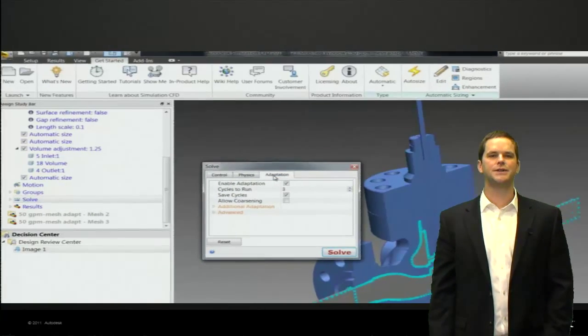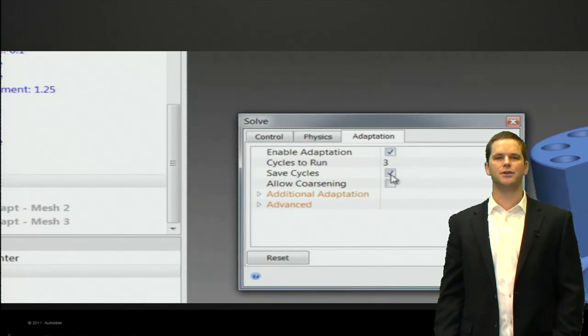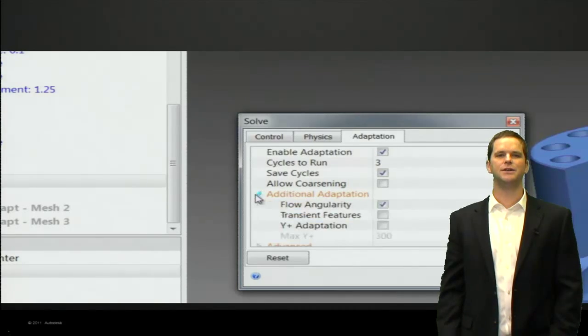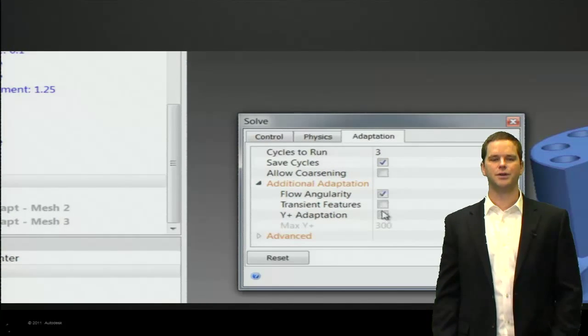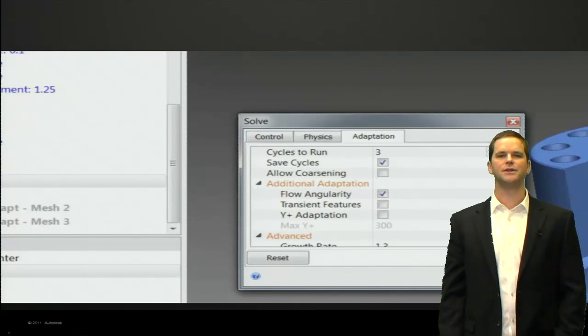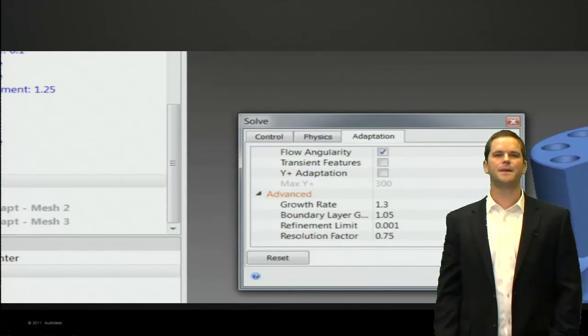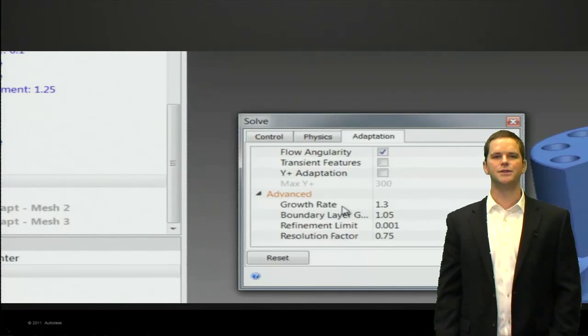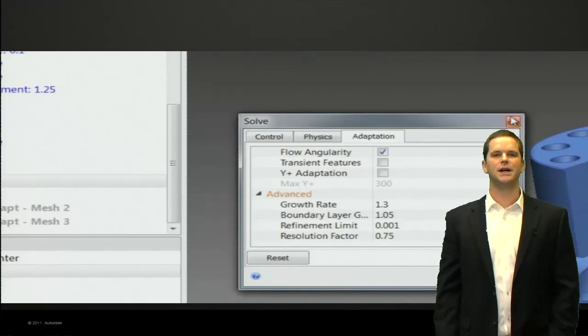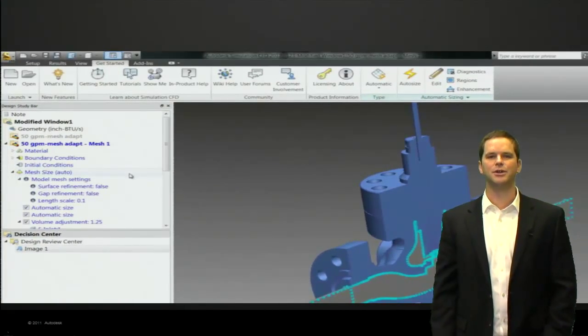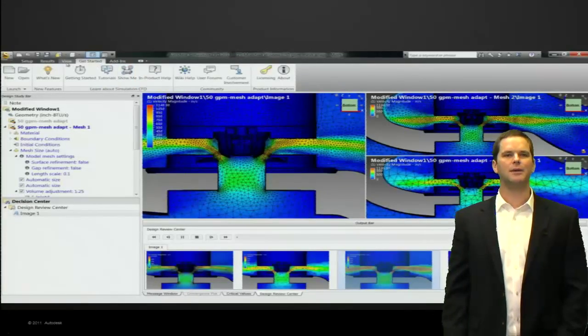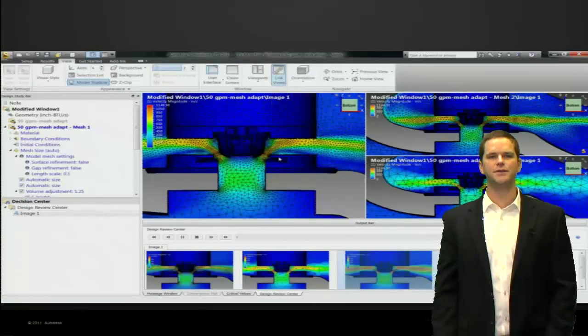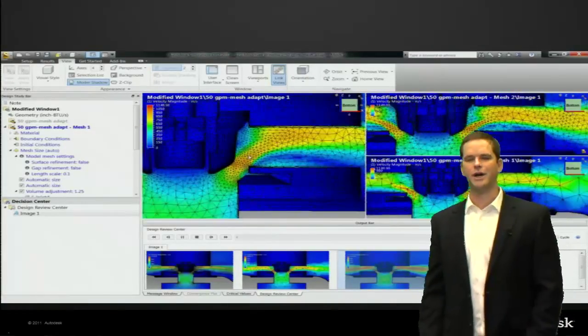Now let's talk about mesh adaptation. We go in the solve dialog and bring up the adaptation dialog. We turned it on, cycles to run—this is how many different adaptations you'll do. Save cycles, we turn those on because we want to see the results of the different mesh adaptations. Here are some of the settings: flow angularity captures the flow and recirculation zones and changing velocity profile is very important. Then we see down here growth rate, boundary layer refinement limit—those are some of the more advanced meshing controls. As with most of Simulation CFD, the defaults are valid and good for about 90% of what our clients do.